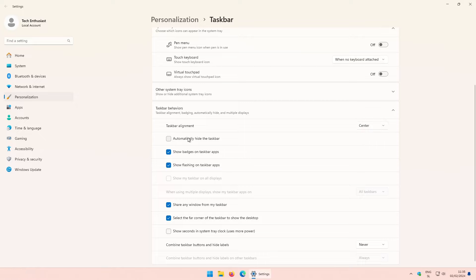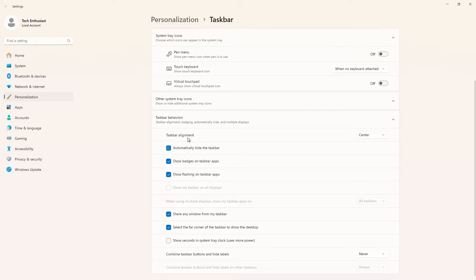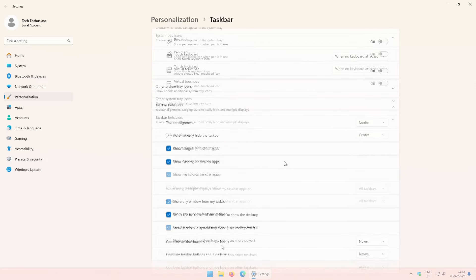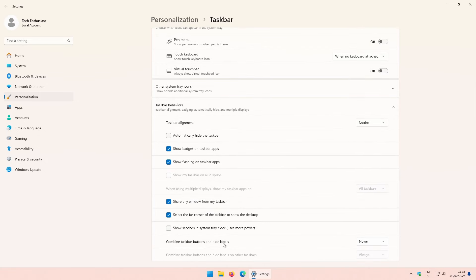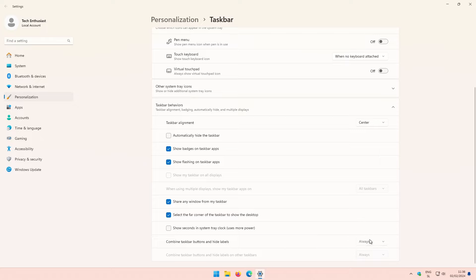And down below, you will find the option called combine taskbar buttons and labels, with which you can change the look of your opened application inside taskbar. If you want to see the title, select never. Or if you don't, select always.